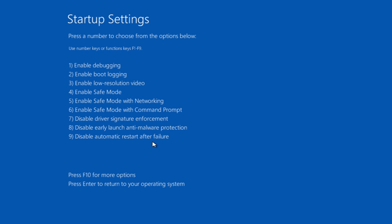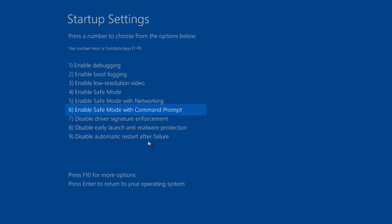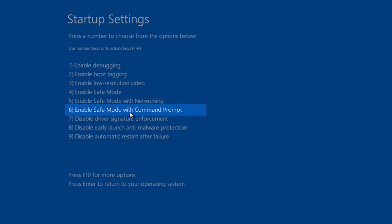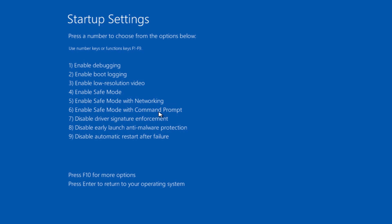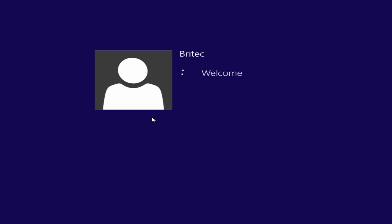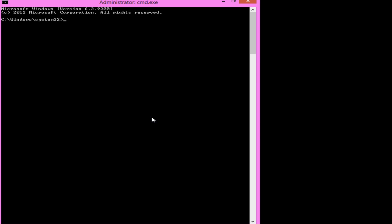This will give you the startup settings. Now we want to select 'enable safe mode with command prompt'. Do not bother with 'enable safe mode with networking' with this type of ransom, because it will restart the system - it's designed to do that. So we want number six. Just let this load in.